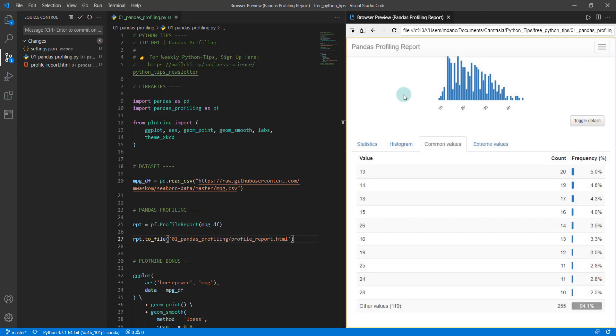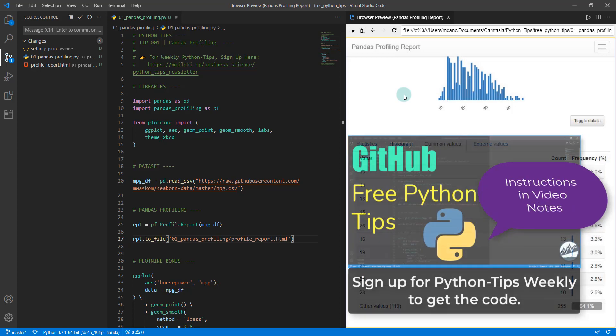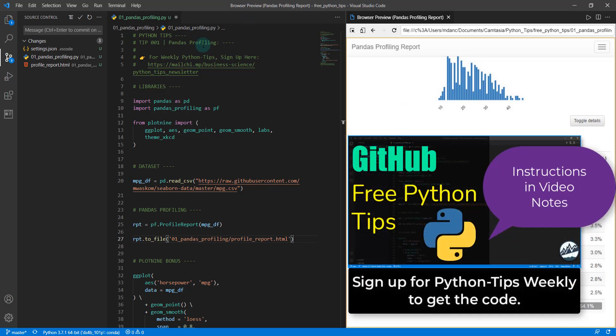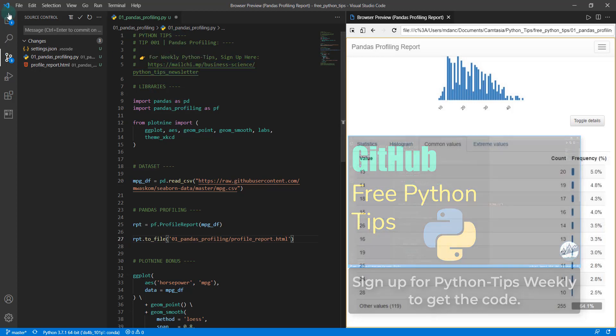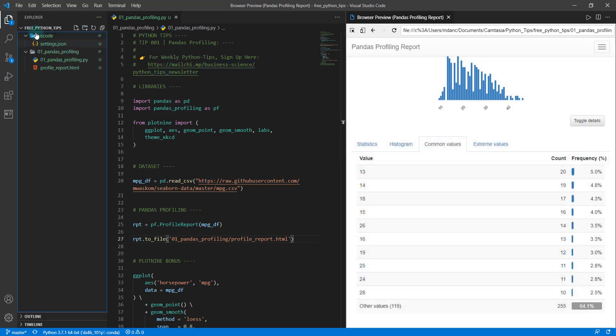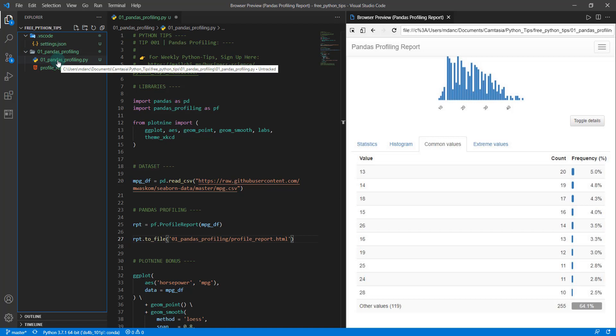To get started, you need to get access to our GitHub repo by signing up for our weekly Python tips newsletter. I have a link here, also in the video notes. This will get you access to all the code as we build throughout this lesson and allow you to download all this code and get access to the report and the file that we're going to be working with today.